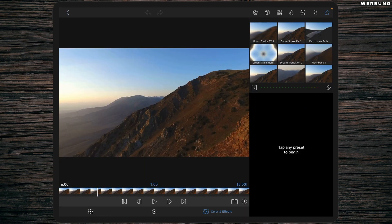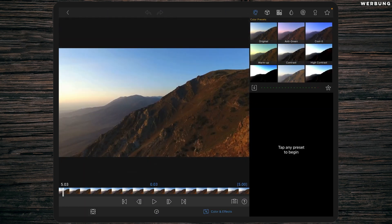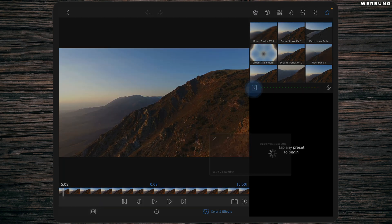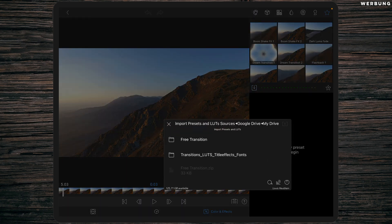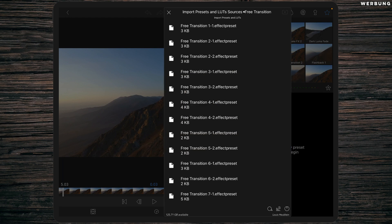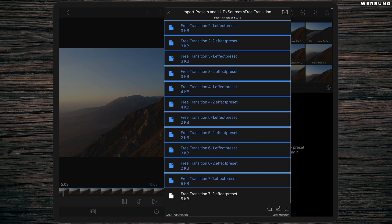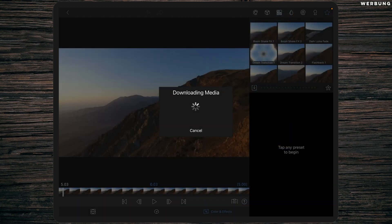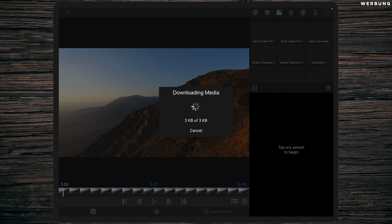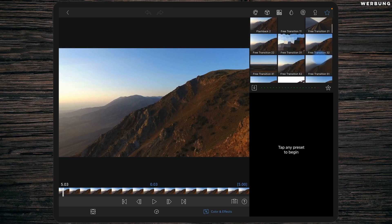Open a project — any project. Double tap a clip to get to the FX tab, and now click on the star in the top right corner and select the Import button. Then choose Google Drive, My Drive, and the free transition folder. Now simply select all seven transition effect preset files and click Import — it will download and they will be imported into your presets folder.